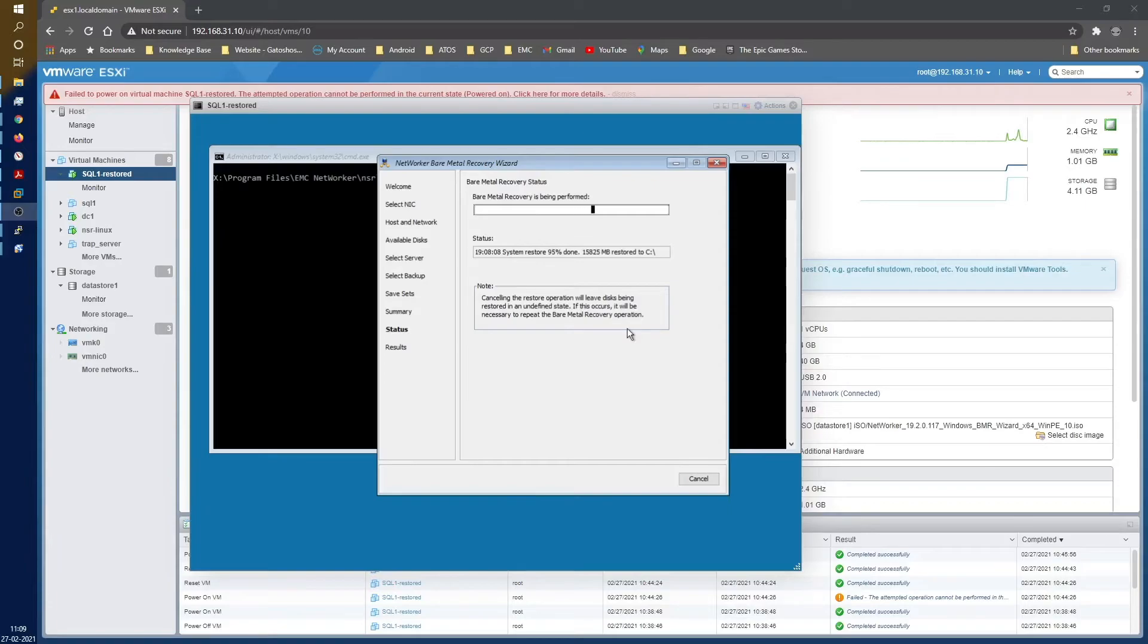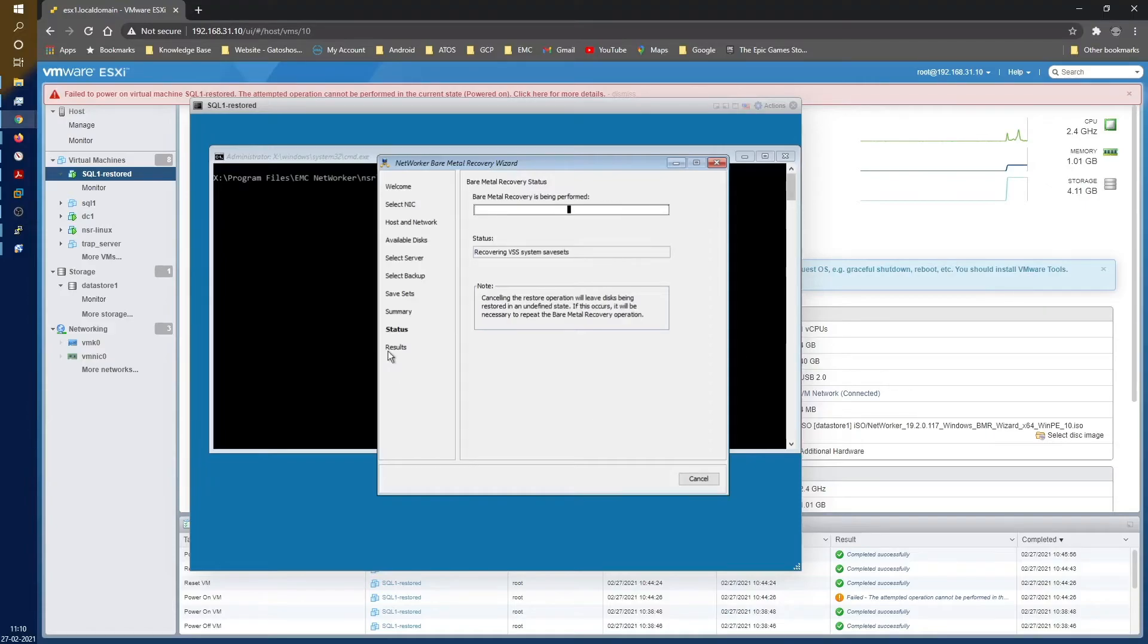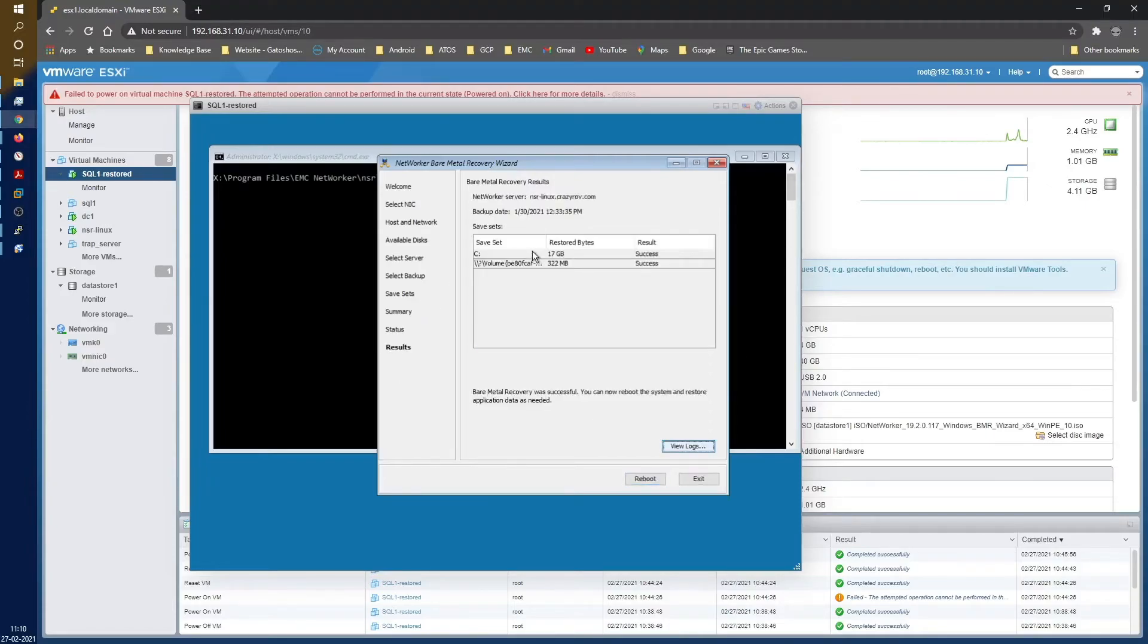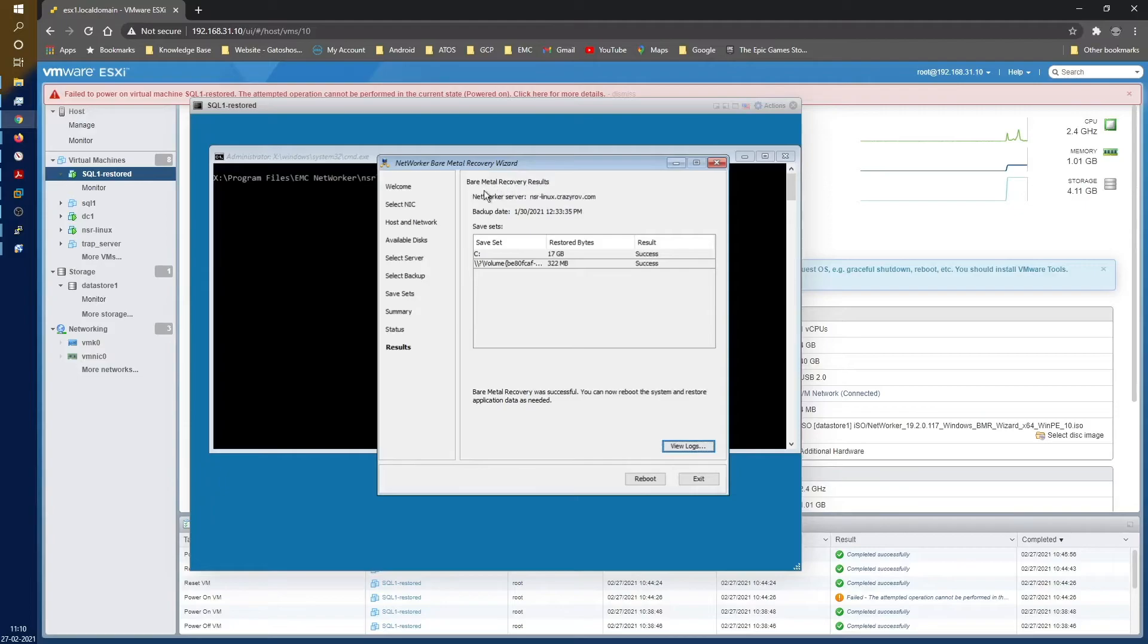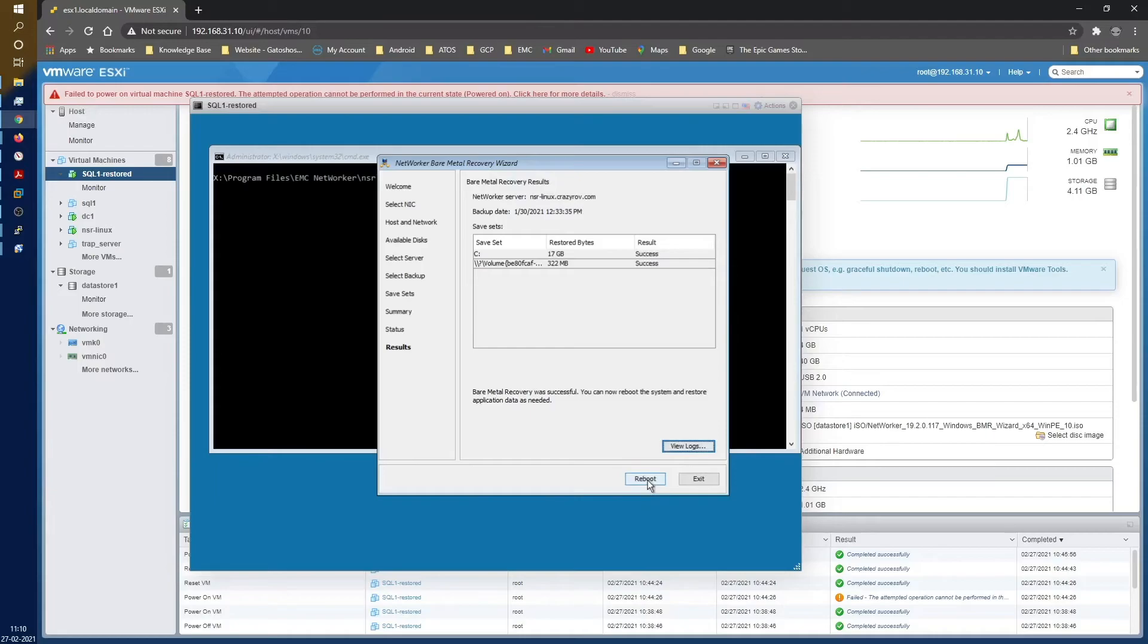So the restore is almost coming to an end. As you can see, it has completed 95%, 99%. The system, the C drive is done. It is just restoring the system state. And as you can see the summary status here, it says that it has recovered the C drive, the system partition, and now I can go ahead and reboot the system for it to boot into the Windows machine.